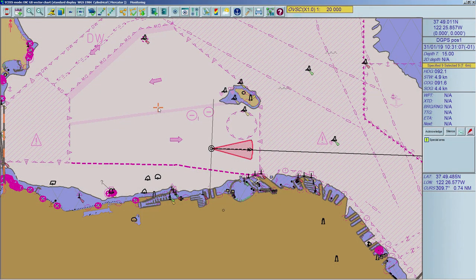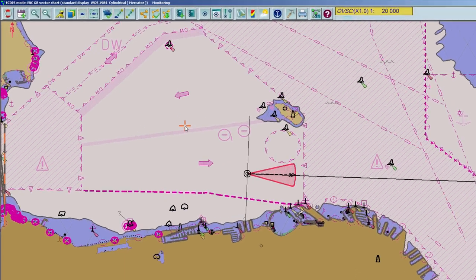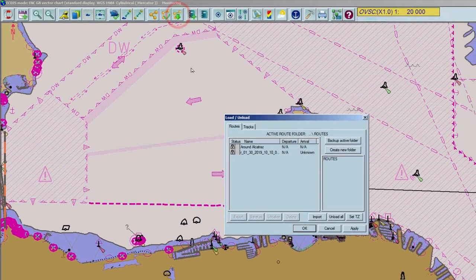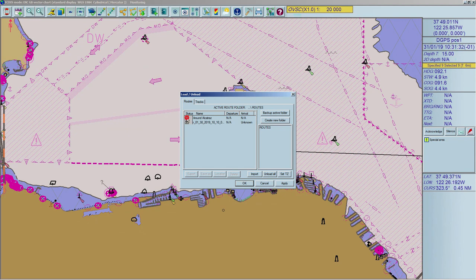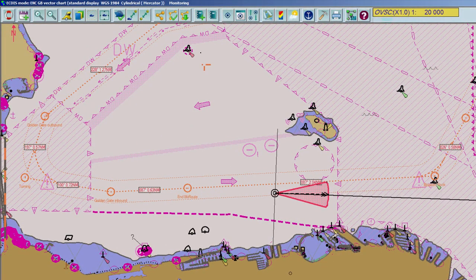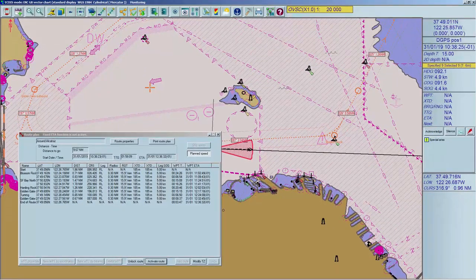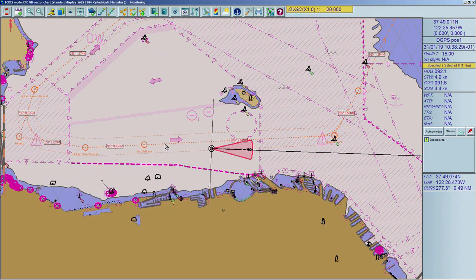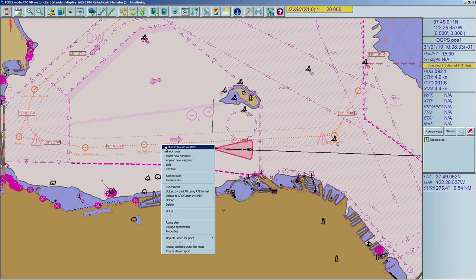Routes can be locked to prevent them from being changed. If you want to add or edit any waypoint, you have to unlock the locked route first. To lock or unlock a route, click on the Load/Unload Objects icon in the toolbar. Click on the Lock symbol to change it to the Unlock symbol, and vice versa. Locking and unlocking the route is also possible in the route plan and in route properties. In order to edit a route, it must be loaded and unlocked first. After loading the route, right-click on Route Plan in the toolbar and the route plan table will appear. Another option is to right-click on one of the legs of the displayed route, then click Route Plan in the pop-up window.